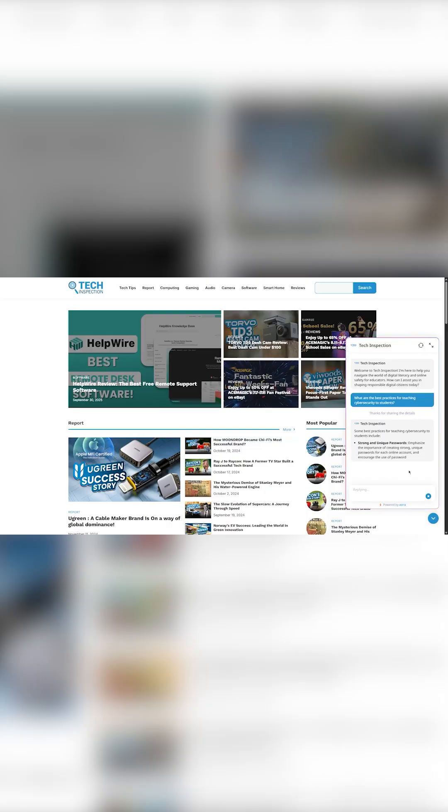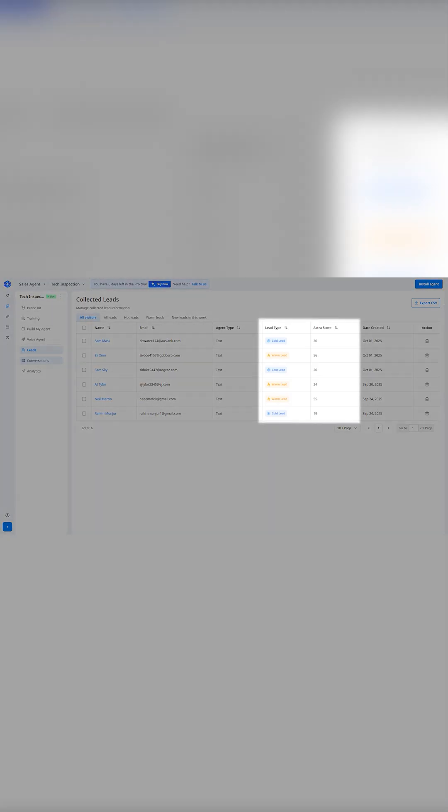Once live, it captures leads early and flags hot prospects for quick follow-up.